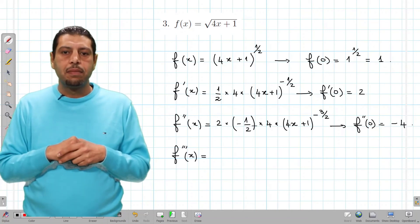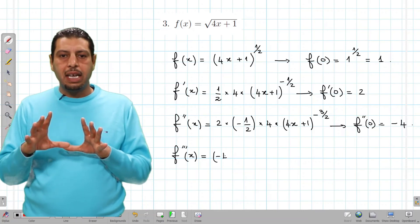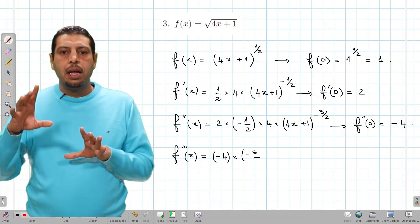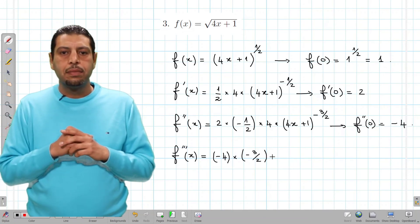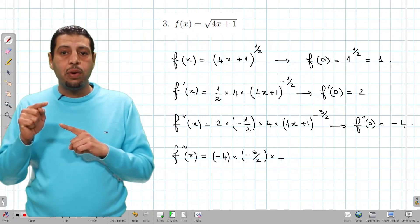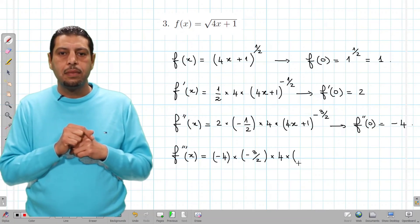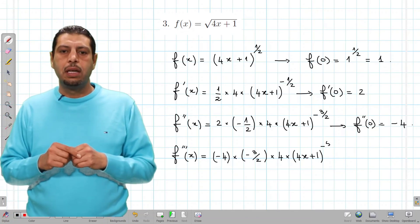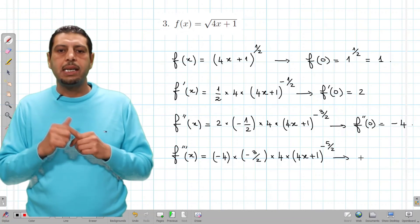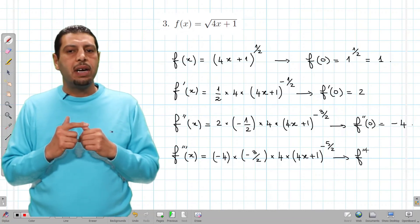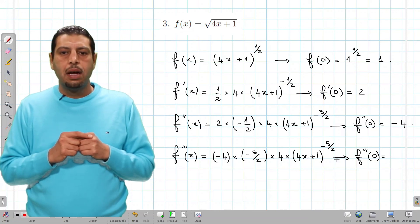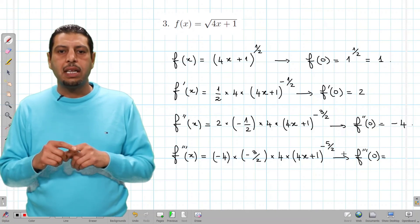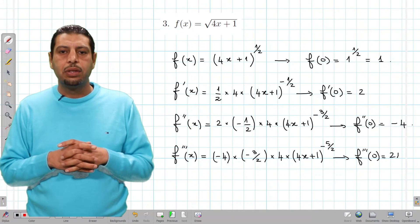For f'''(x), applying the power rule to −4(4x+1)^(−3/2): we bring down −3/2 and multiply by the derivative 4, giving (4x + 1)^(−5/2). Evaluating f'''(0): we have −4 times (−3/2) times 4, and the result is 24, since (4·0 + 1)^(−5/2) equals 1.